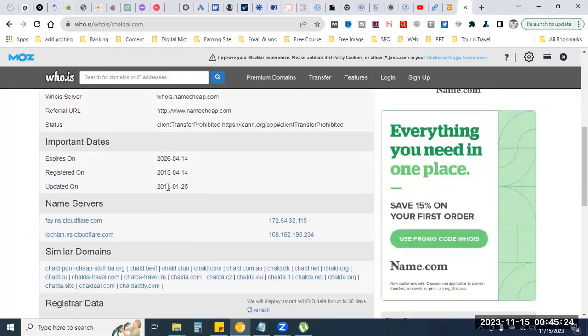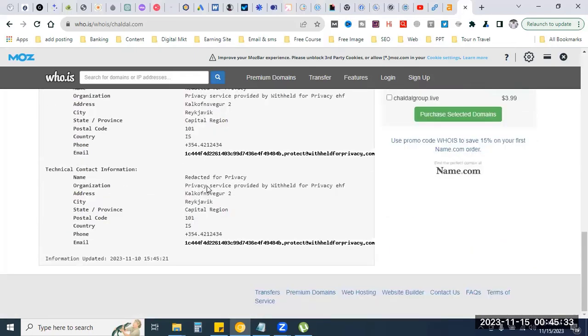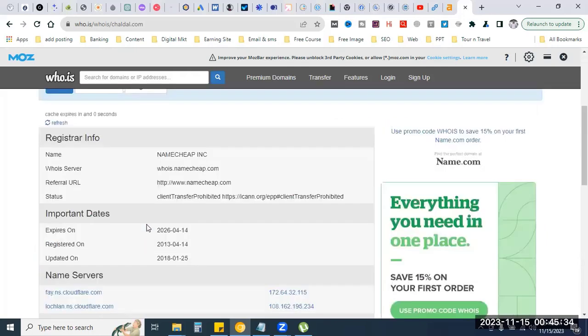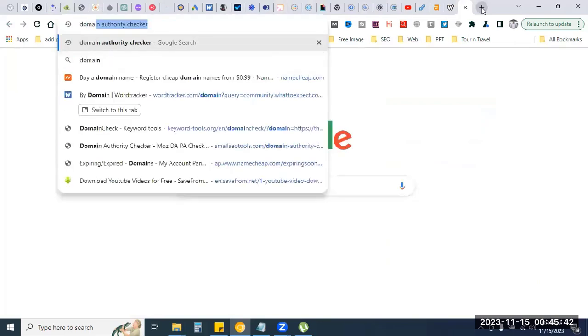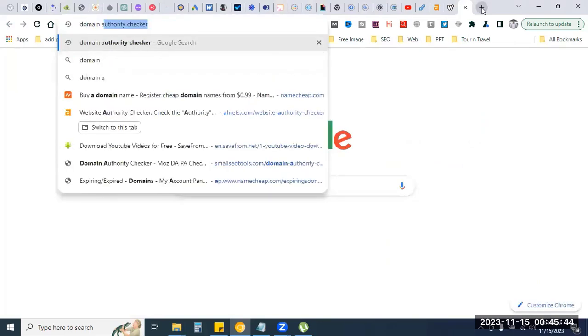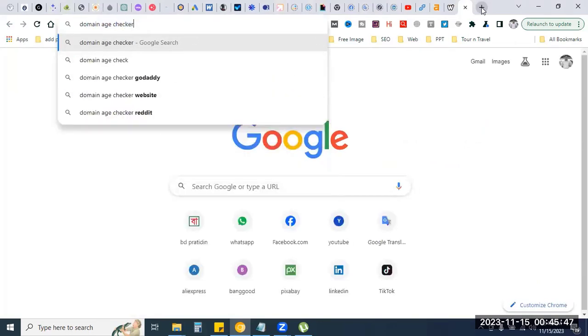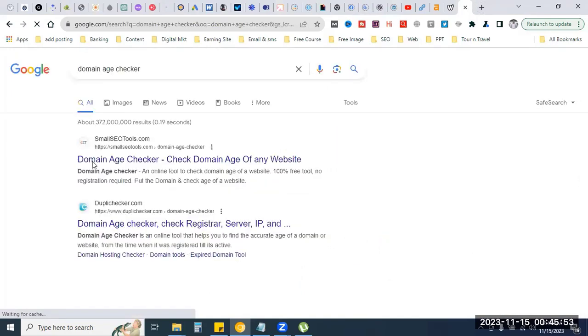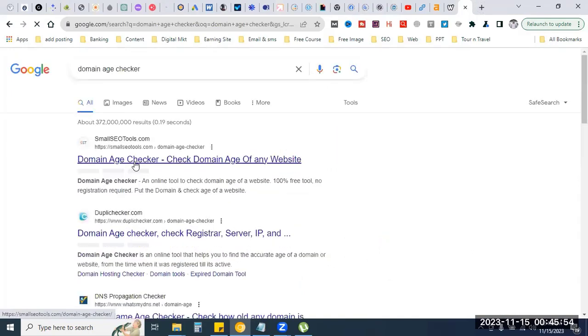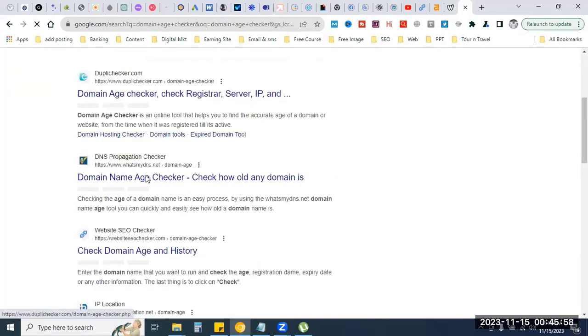At this time, we will start with the course material and we will update the domain page. In the course, we will cover these topics.